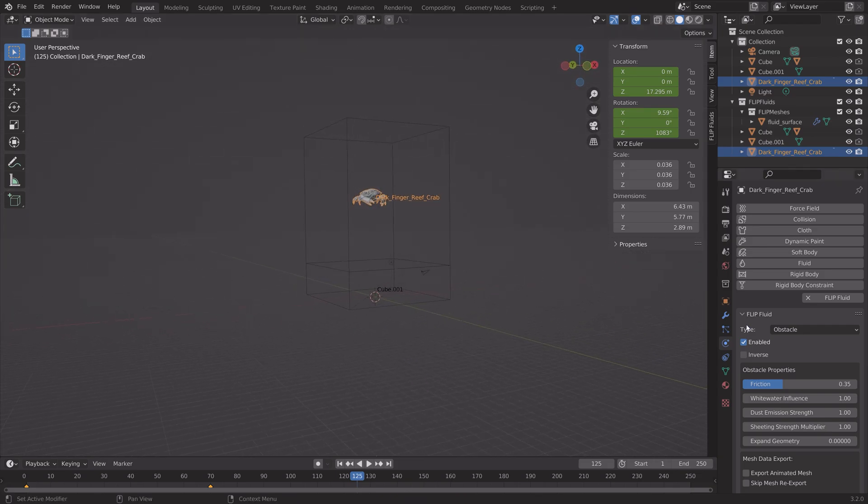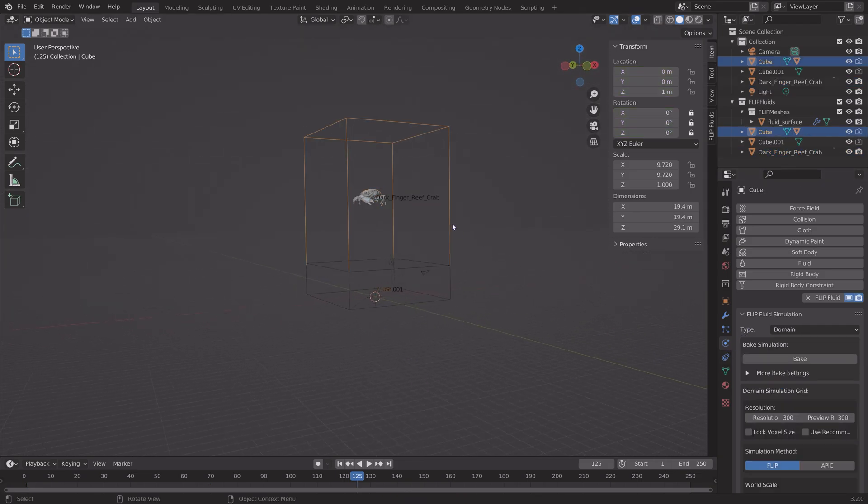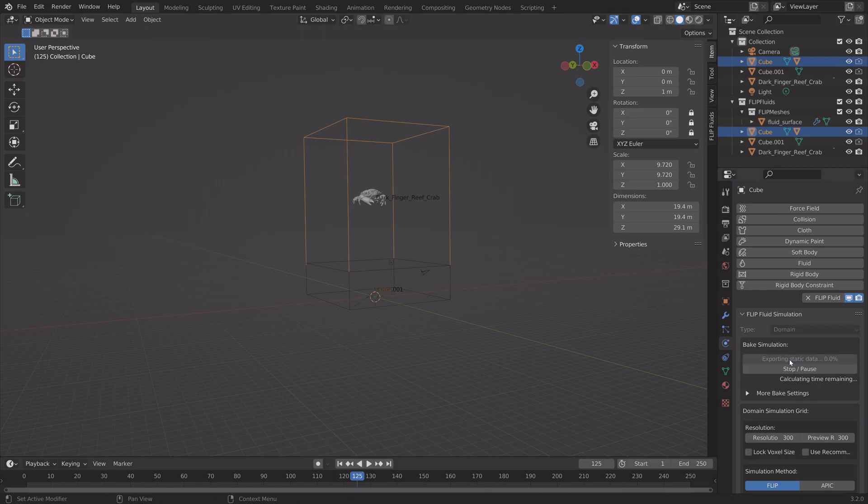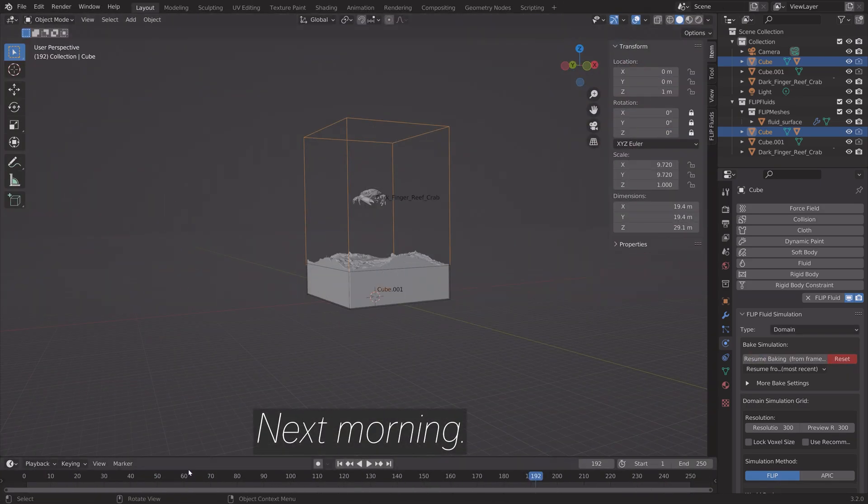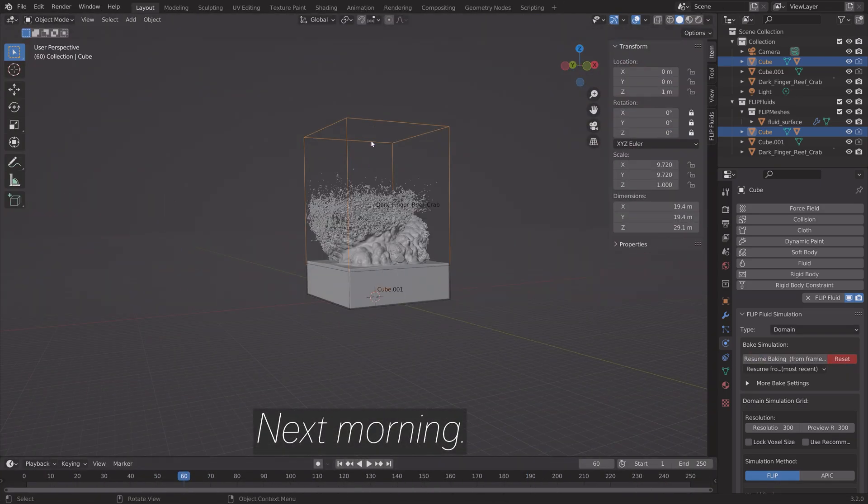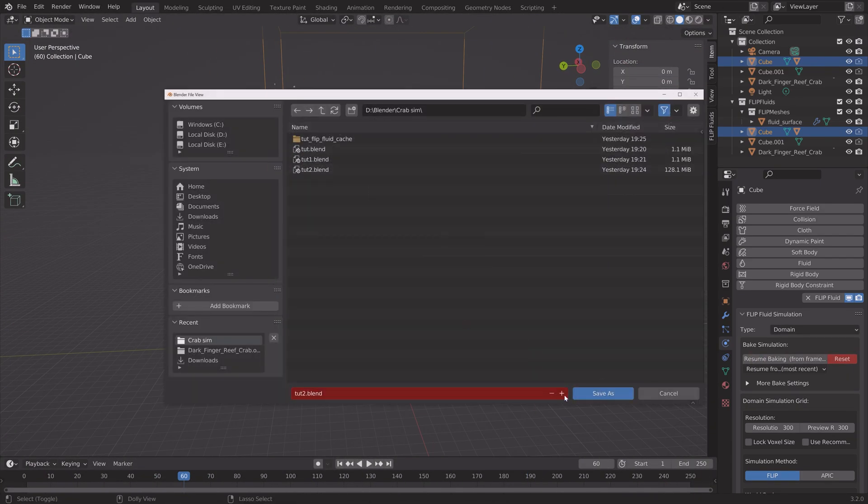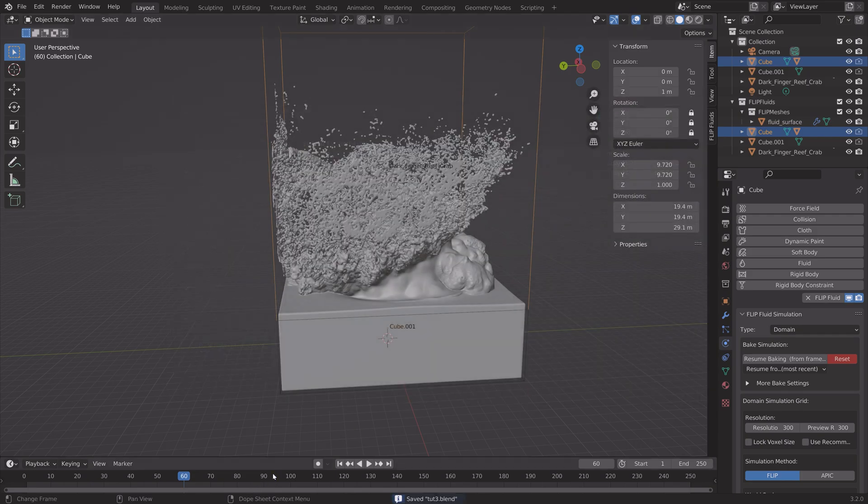And then we can bake the simulation. So select the domain, which is the border of the simulation. And then click Bake to bake the simulation. And after an overnight baking, this is the result. So I'm just going to save one more time.